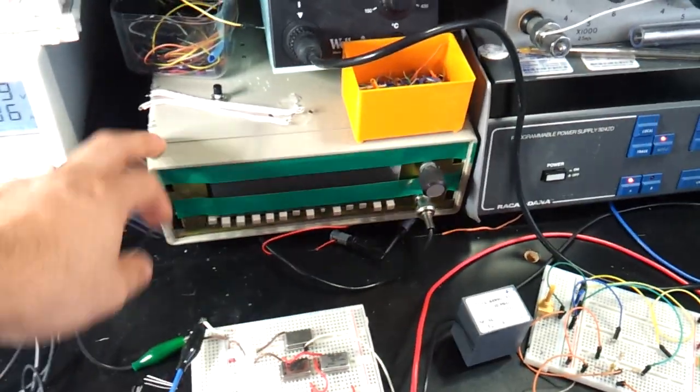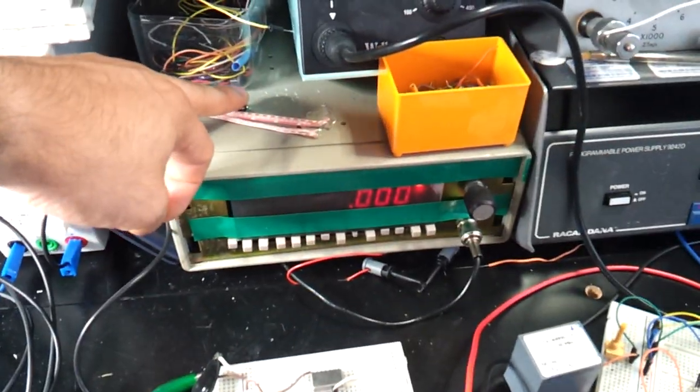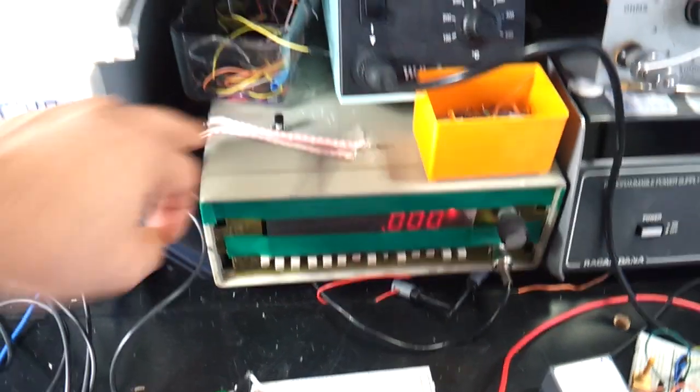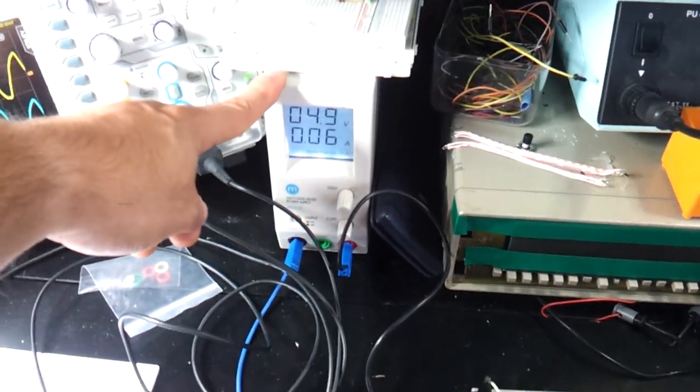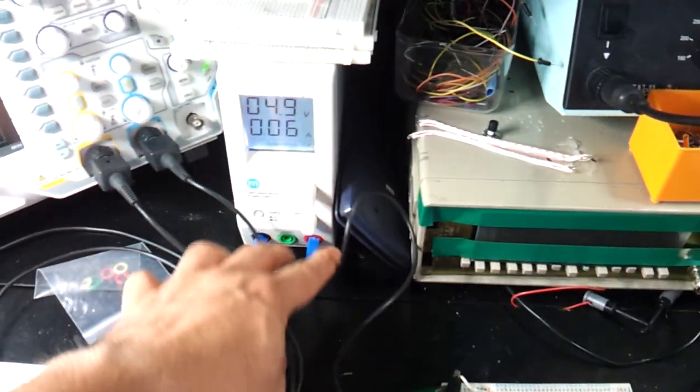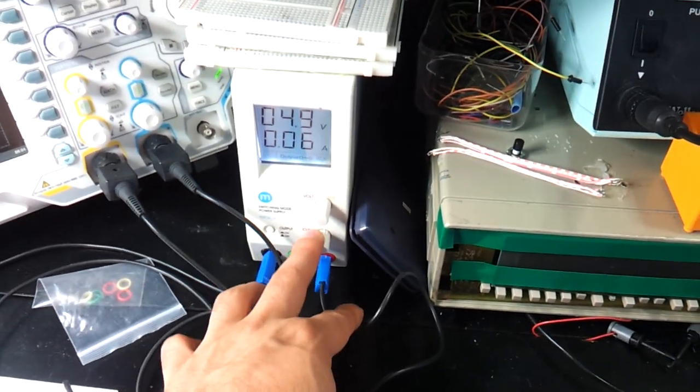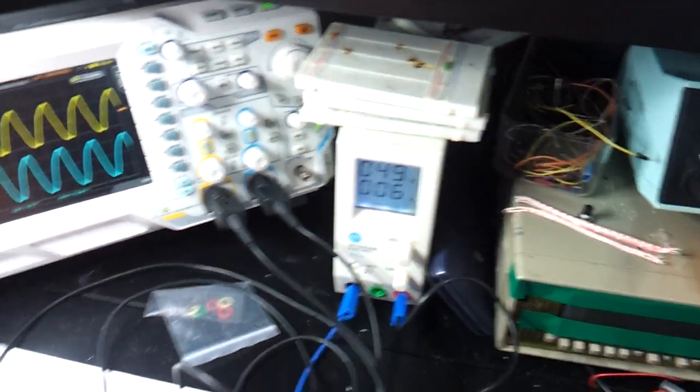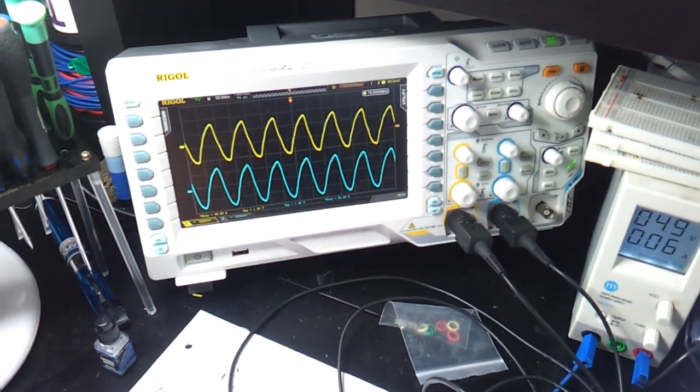That's a counter, 150 megahertz. Another bench power supply, and that's my oscilloscope.